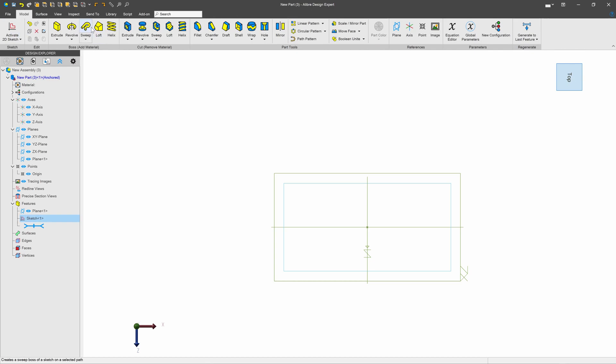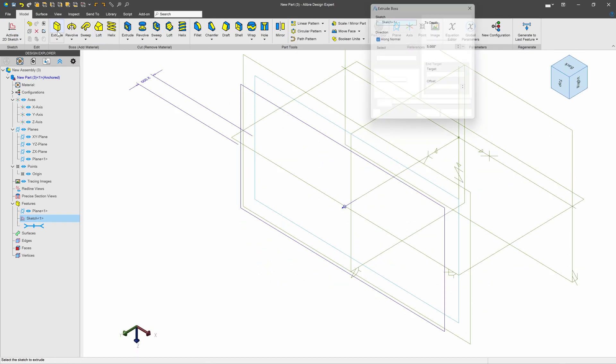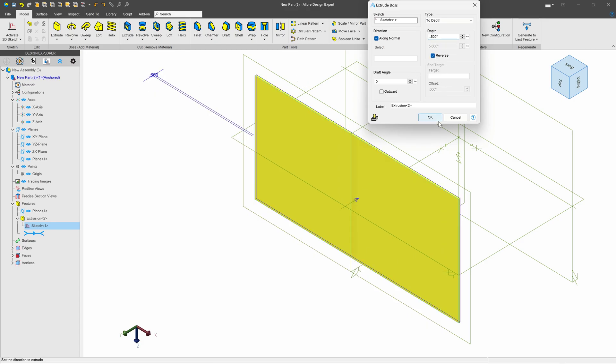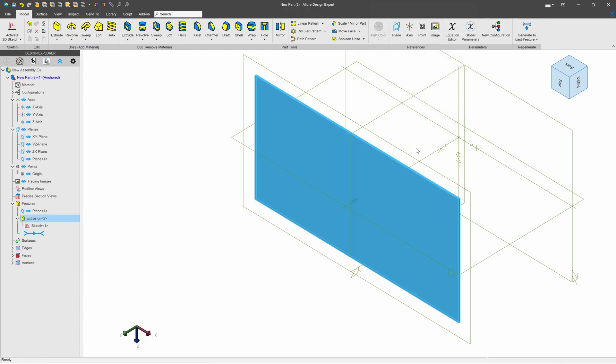We'll deactivate, we'll go to extrude, we'll say 0.5 and reverse. So we've got this nice tabletop.